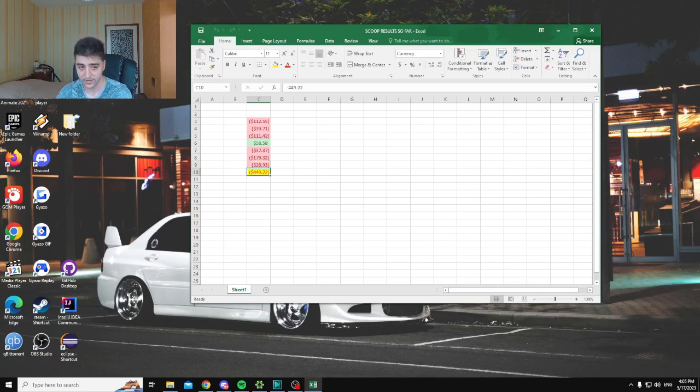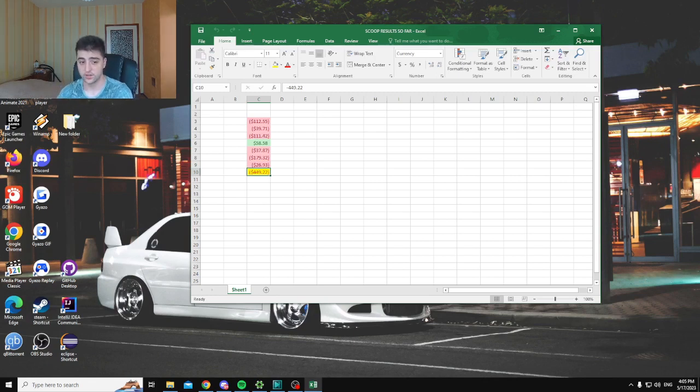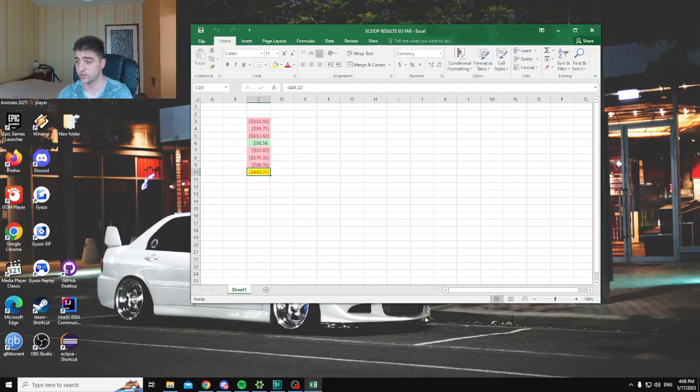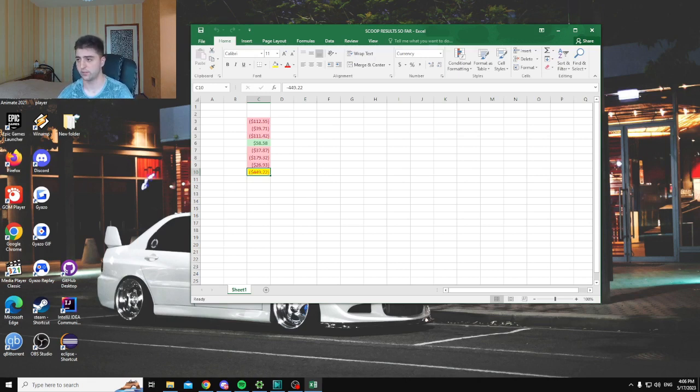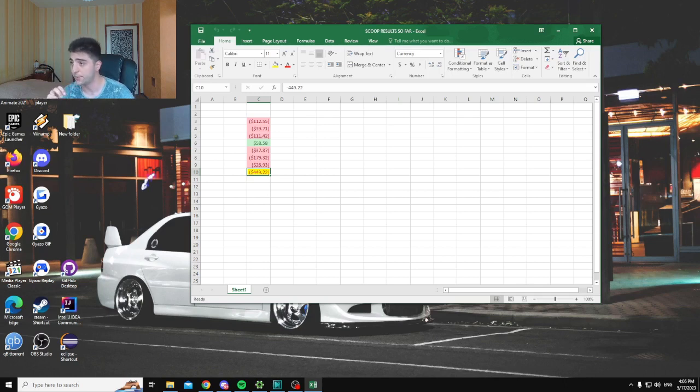In total we're down $450 since Scoop began, which is completely normal. Poker, as I've been saying many times, is a long-term game. You need to look at long-term results. I'm very aware that Scoop is basically a short-term event. We've only played about 220 tournaments since Scoop began, and usually to negate poker variance you need to play at least 5,000 or 6,000 tournaments. So 220 tournaments is basically nothing. It's completely normal to have these swings.